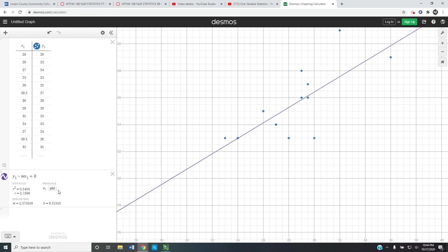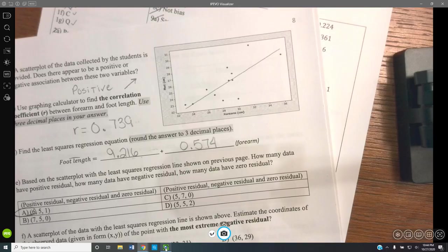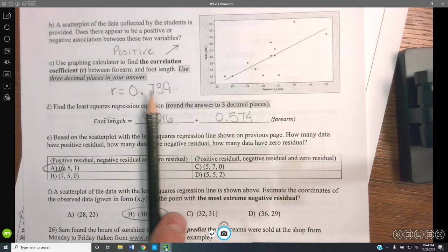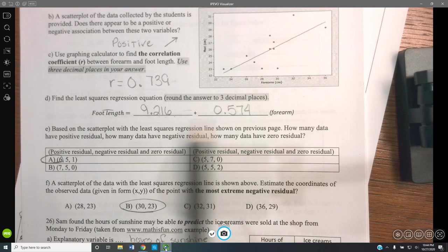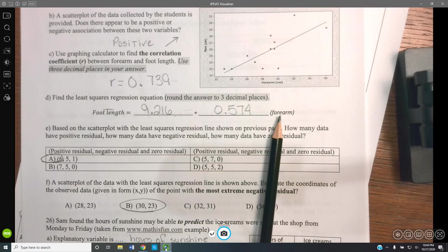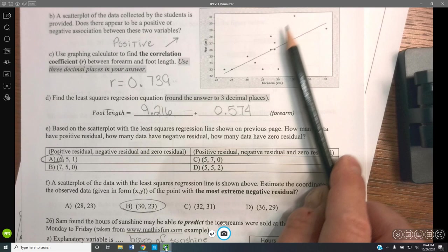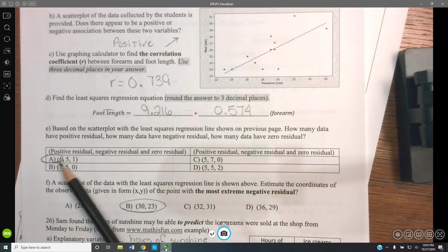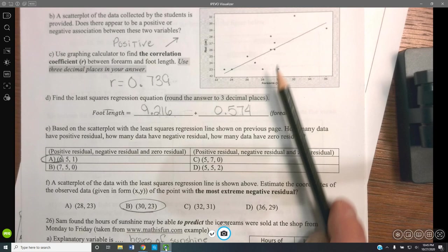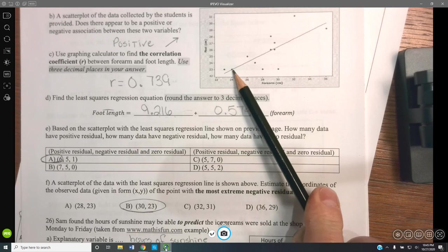The regression equation starts with the y-intercept of 9.216, and we're growing by 0.574 for every additional unit of forearm length. The correlation is positive and fairly strong at 0.739, though outliers are pulling it down somewhat. Counting residuals from the scatter plot: 6 points have positive residuals (above the line), 5 have negative residuals (below the line), and 1 appears to have a zero residual — right on the line. The point with the most extreme negative residual appears to be at approximately x equals 30, y equals 23.